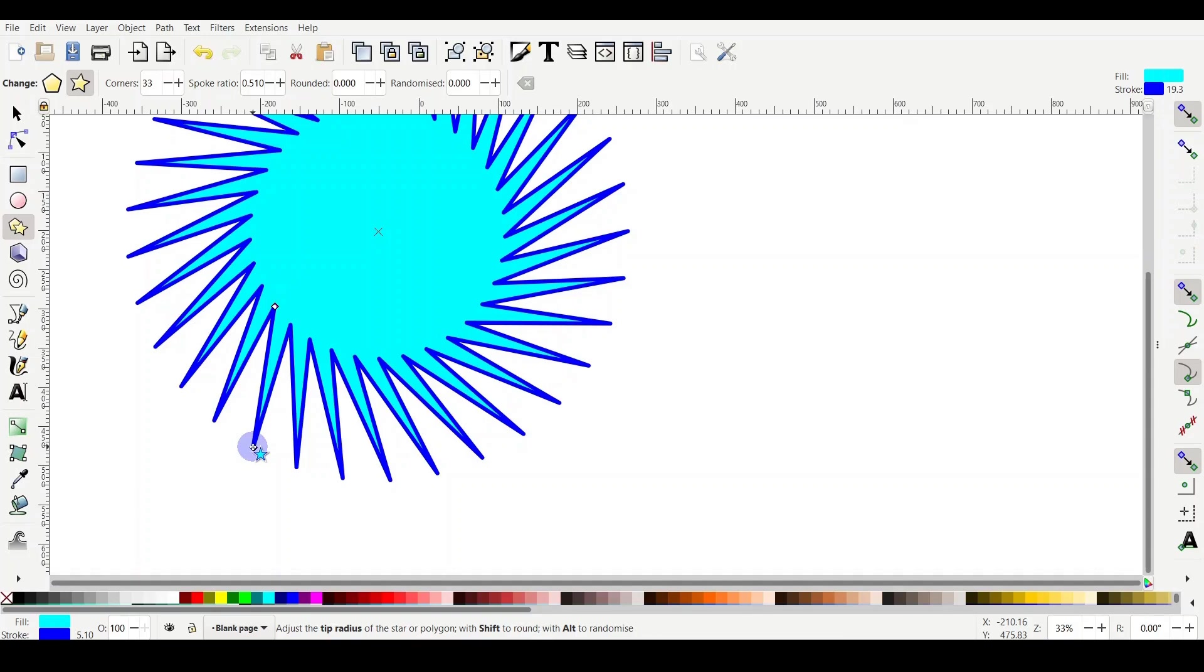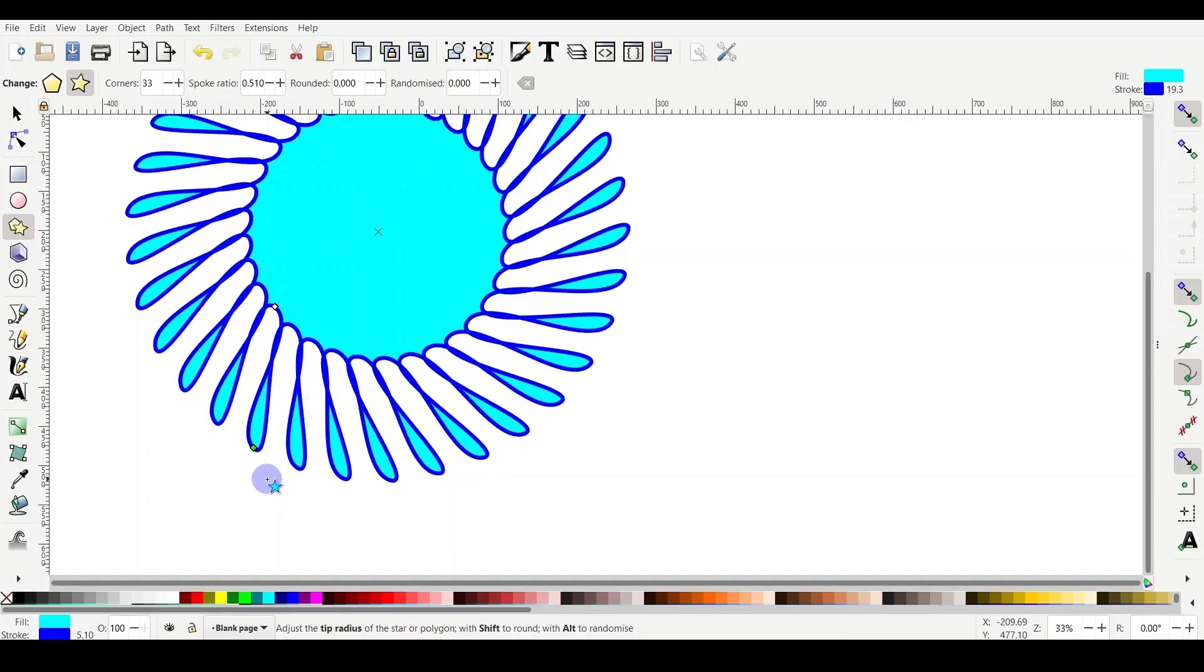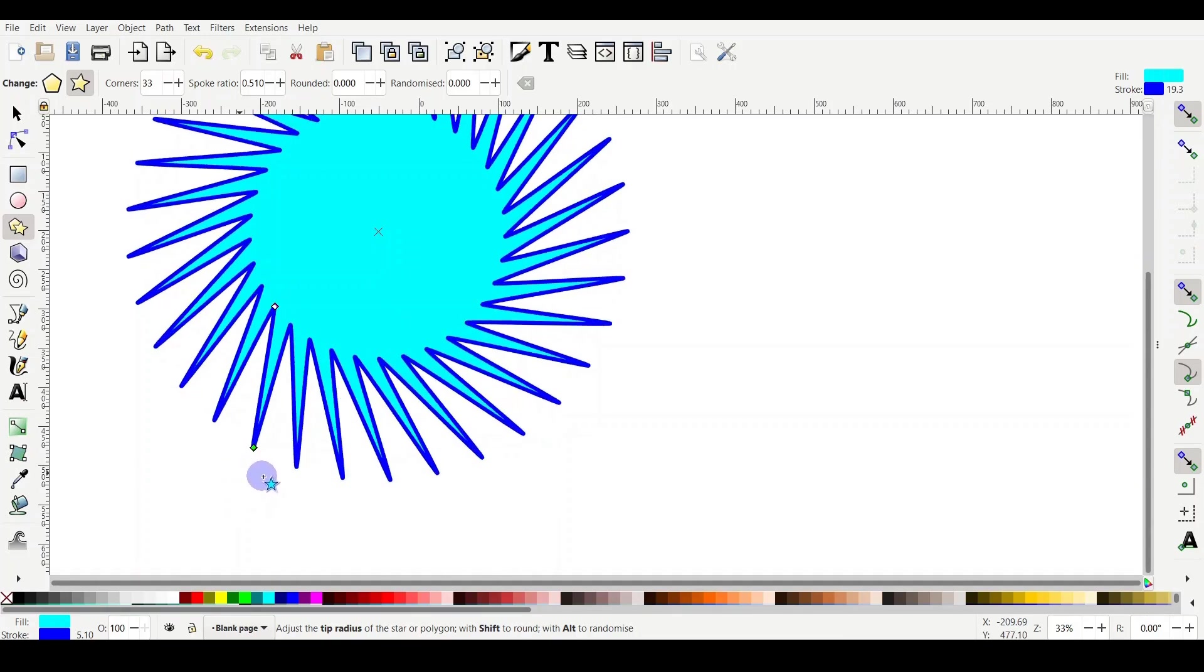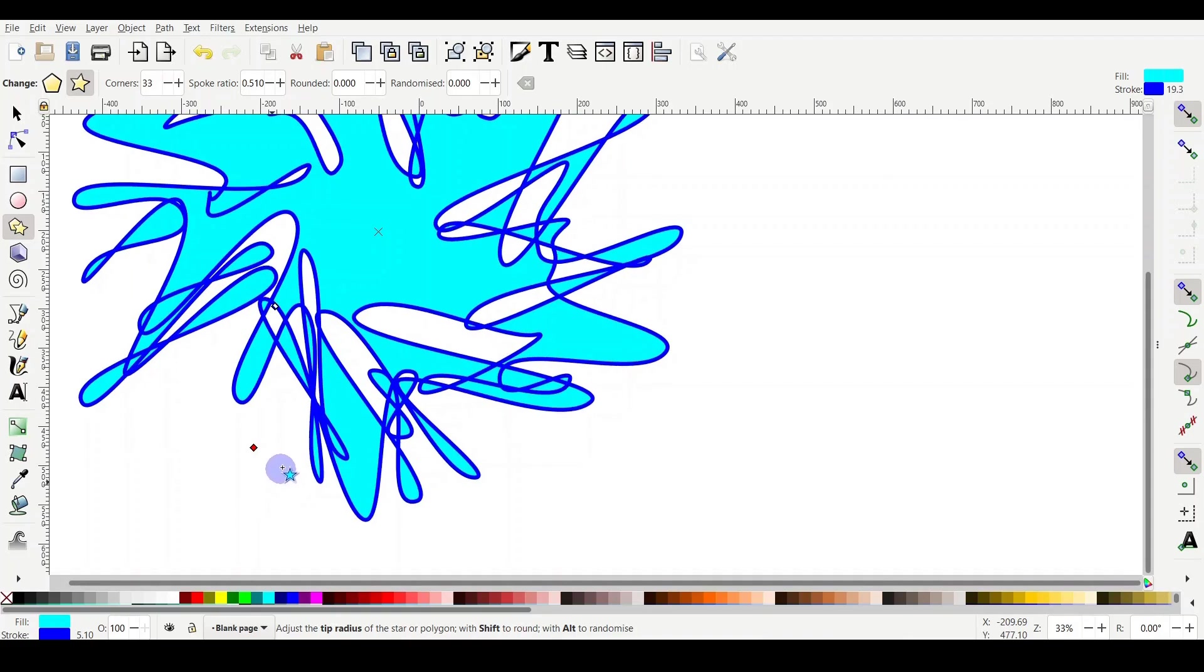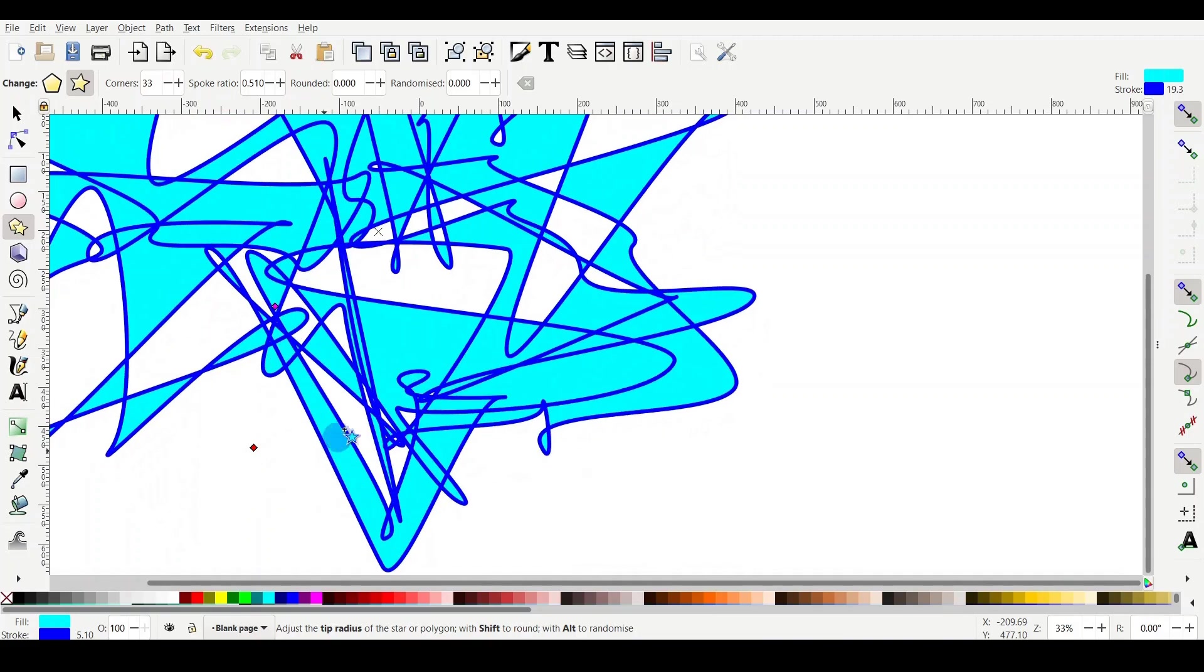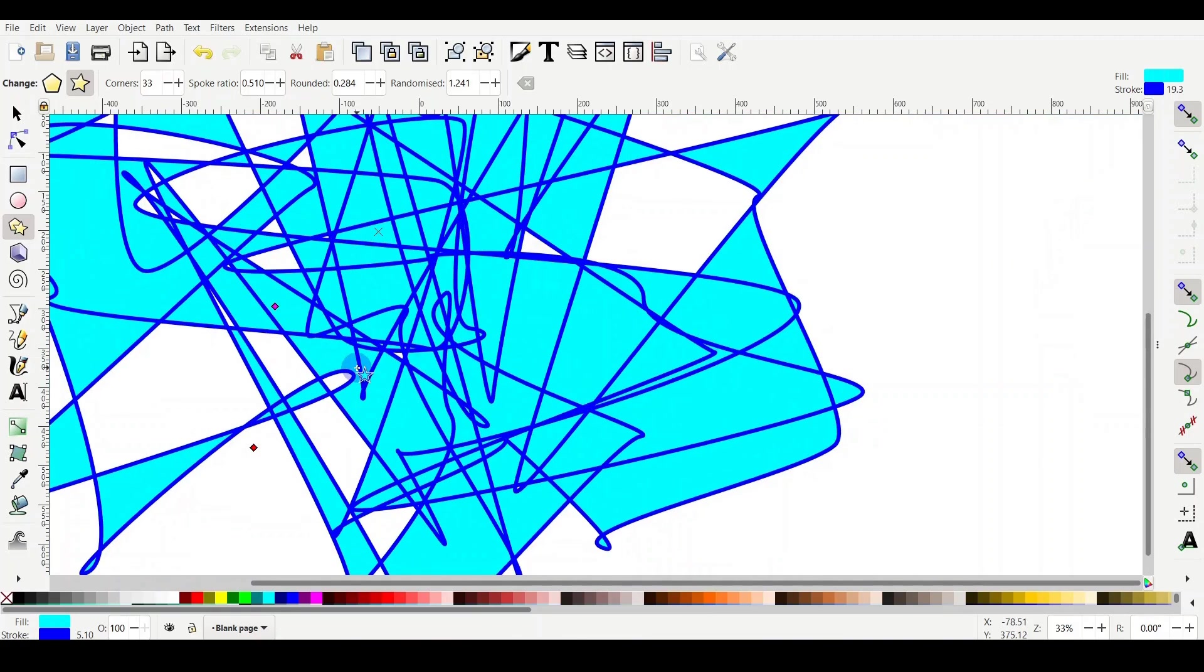Let's try it. So I am going to drag it but I will hold the Shift key. You see what happens? It starts to make it rounded. Let's try with holding the Alt key. It will start making a very funny shape, a randomized shape.